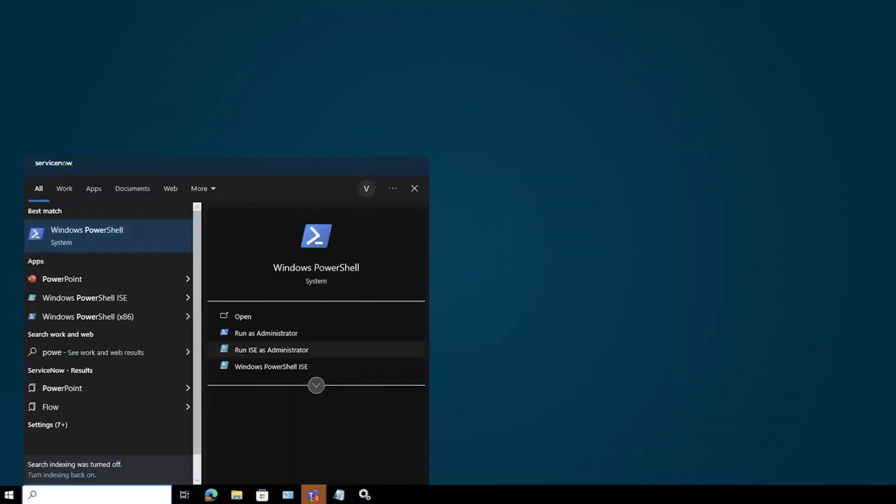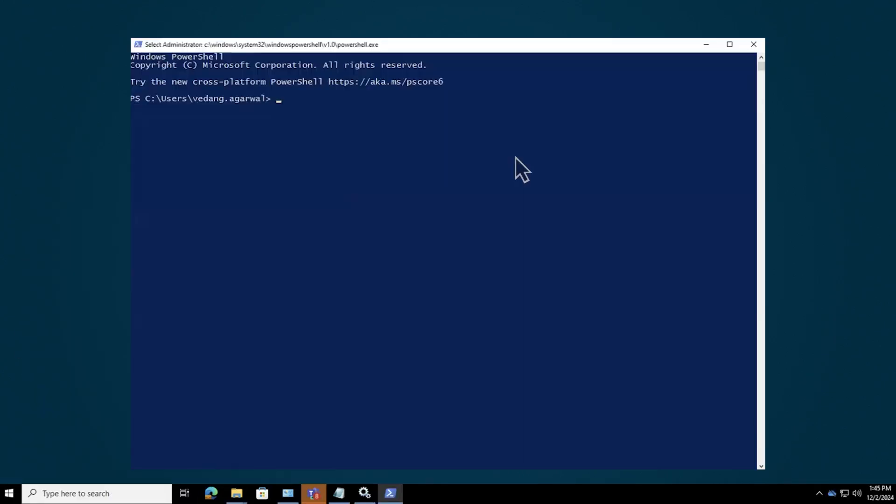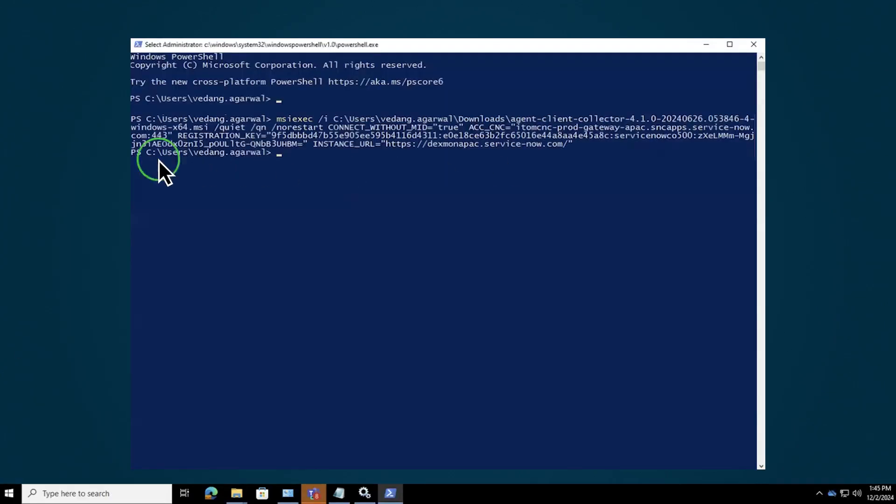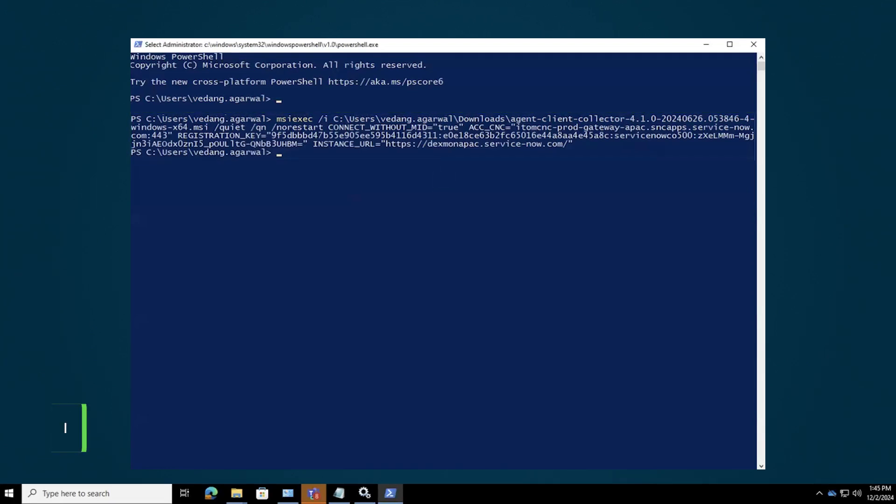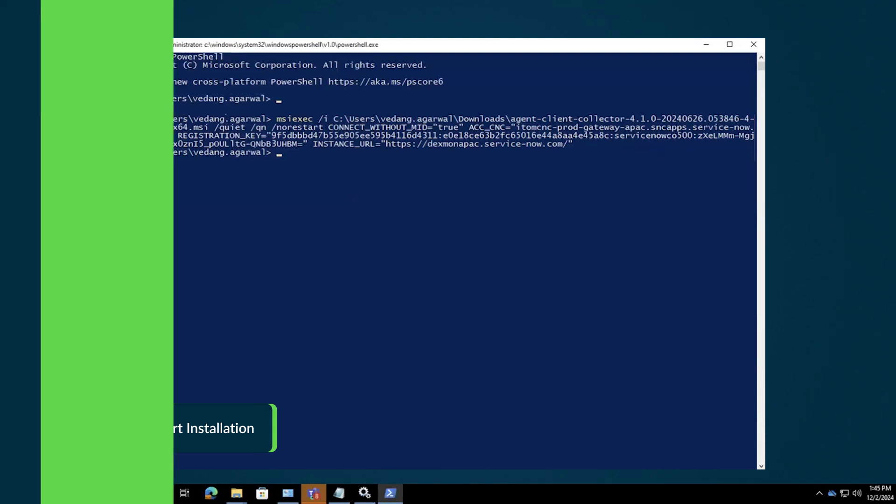Now, let's open Command Prompt on our system in Administrator mode, and paste the command into the prompt and replace MSI file path with the location of the MSI installer file you downloaded earlier. Press Enter to install the Agent Client Collector.